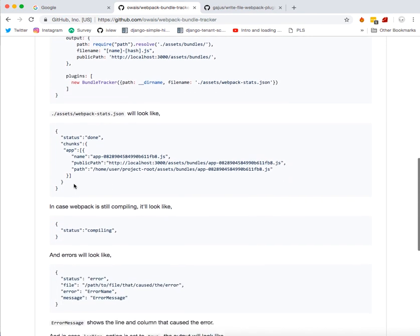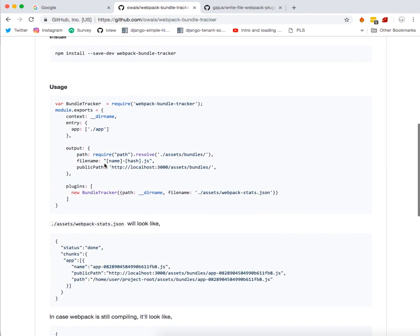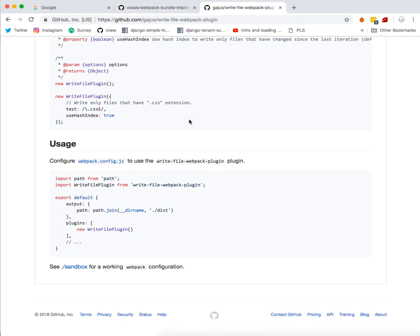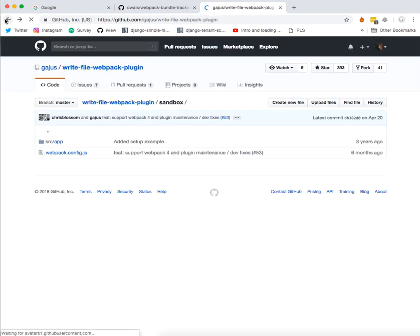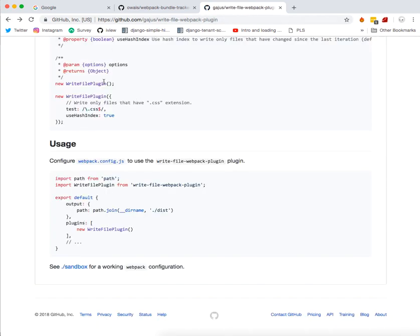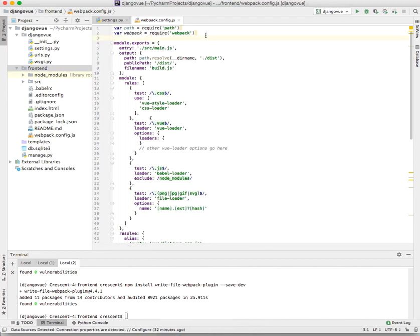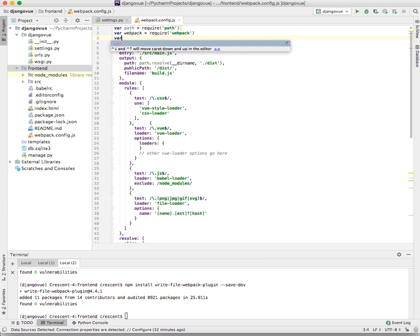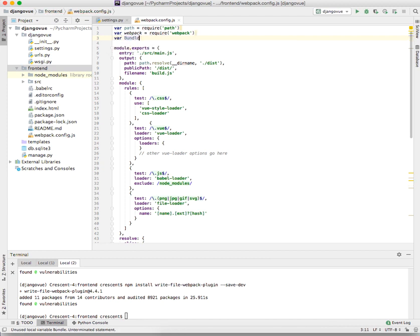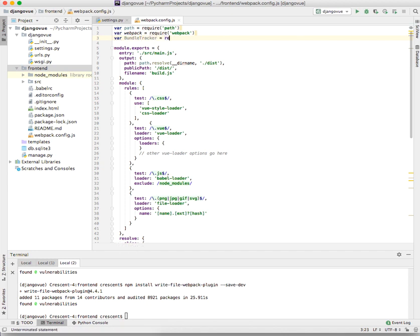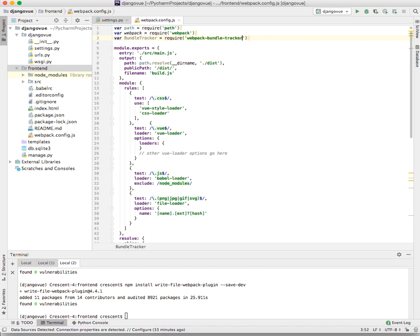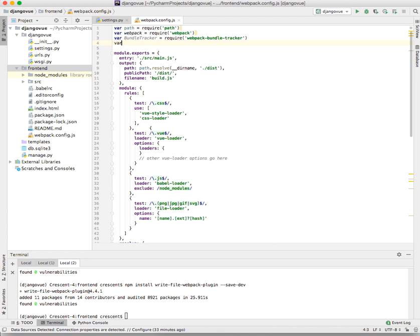That's all the configuration that you need, and also the same to the write plugin. You just have to import it, then you add it also to our plugins. So now let's go ahead into our webpack.config.js and declare our variable bundle tracker. We also need to import the write file plugin.